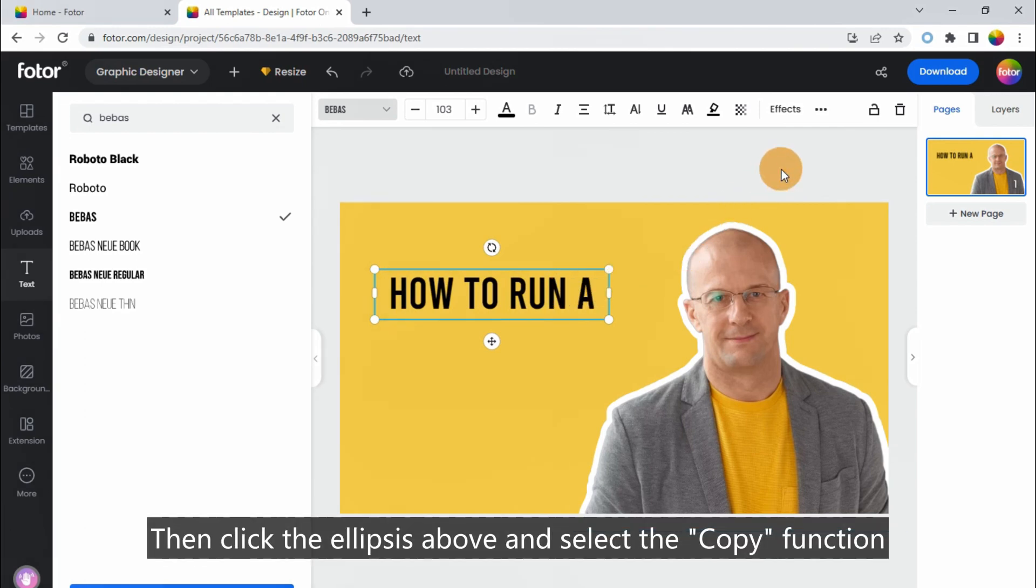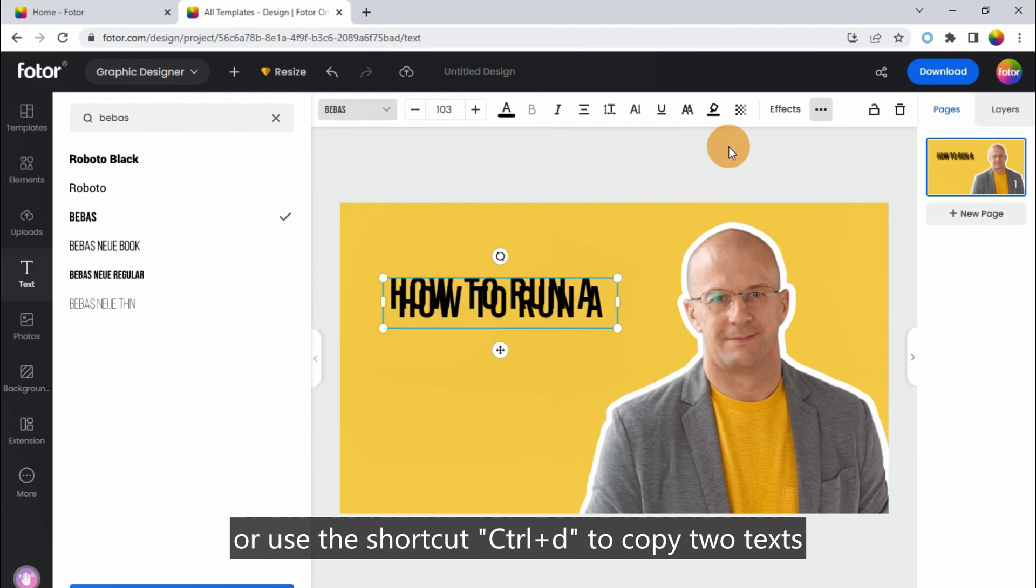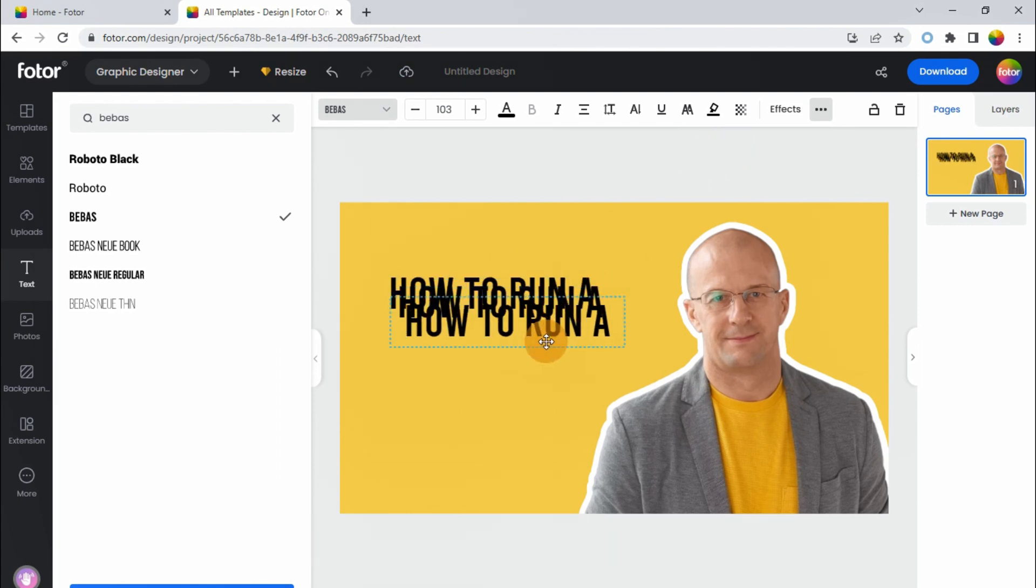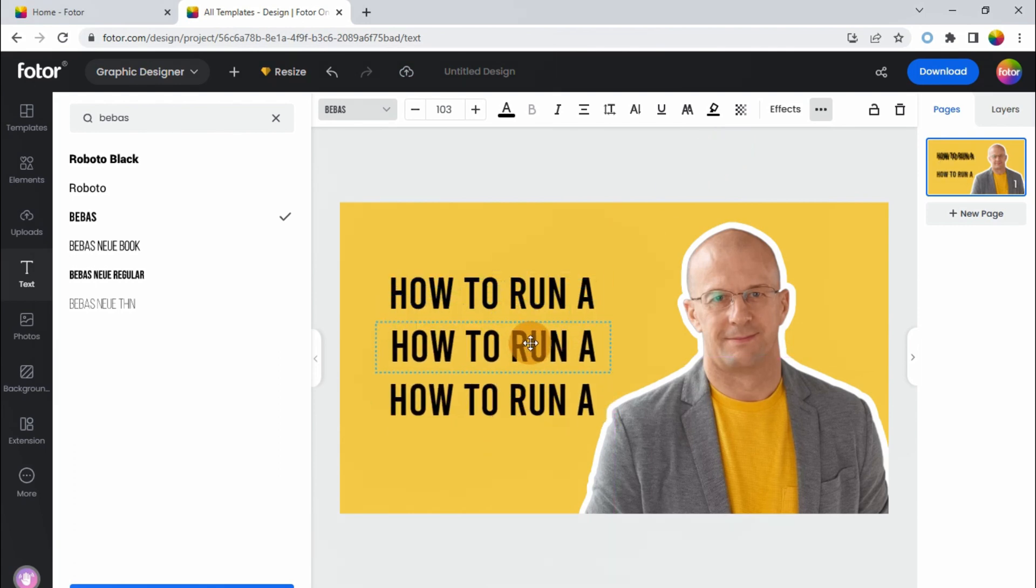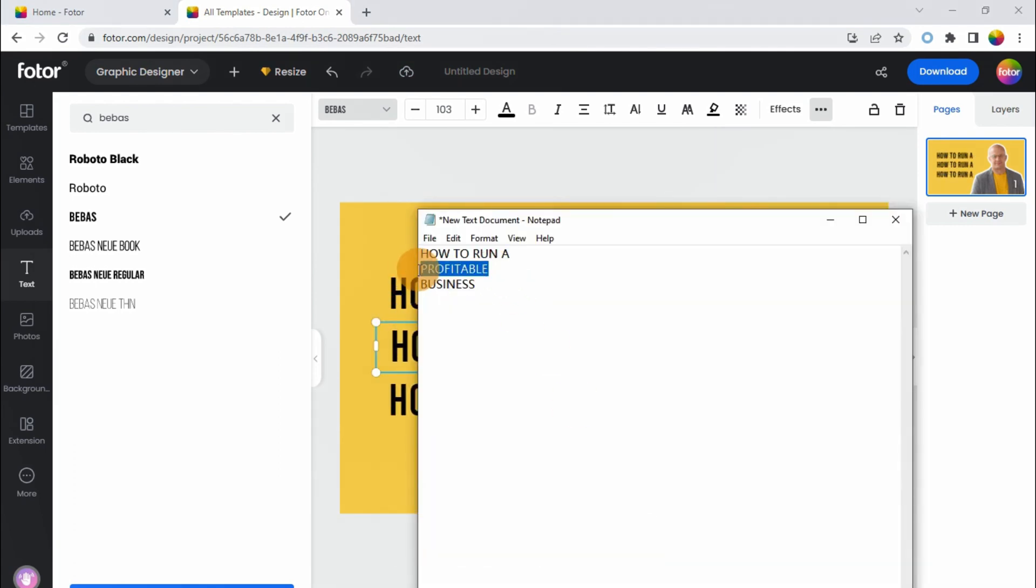Choose the font Bebas so that the title will look a little more compact. Then click the ellipses above and select the Copy function, or use the shortcut Ctrl+D to copy two Texts, and enter other texts.